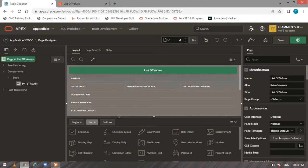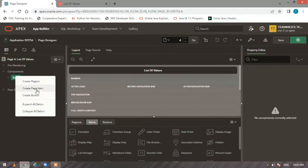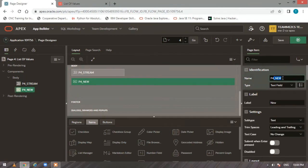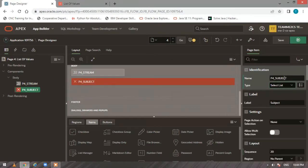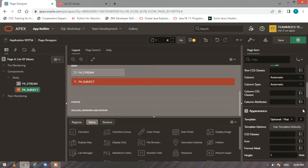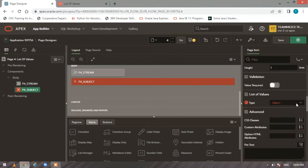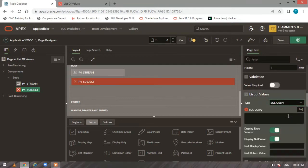Starting today's video, I'll create one more item — I'll name it as 'Subject' and make its type as 'Select List'. Now here we will not be using a shared component. We'll be driving the list of values from a SQL query. Eventually in the video I'll use from the shared component also, but for now we'll just use 'From SQL Query'.